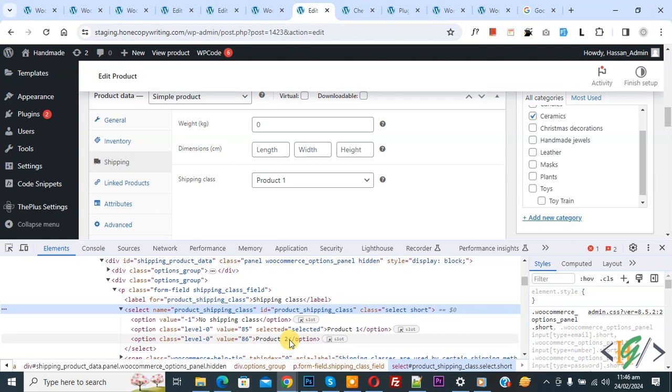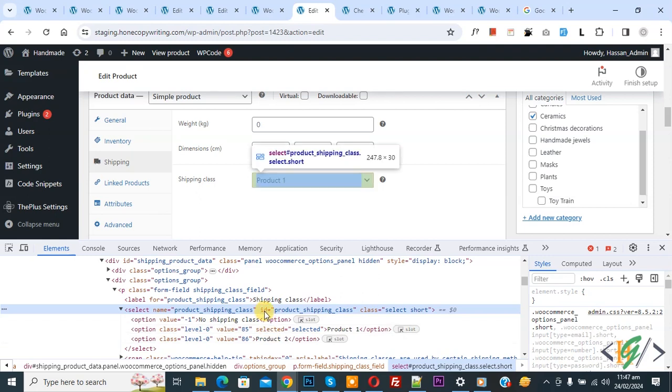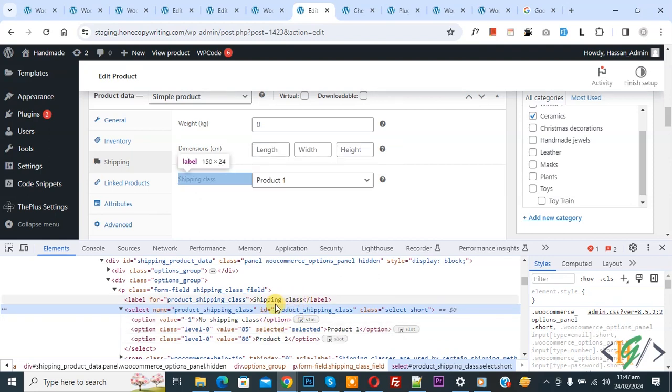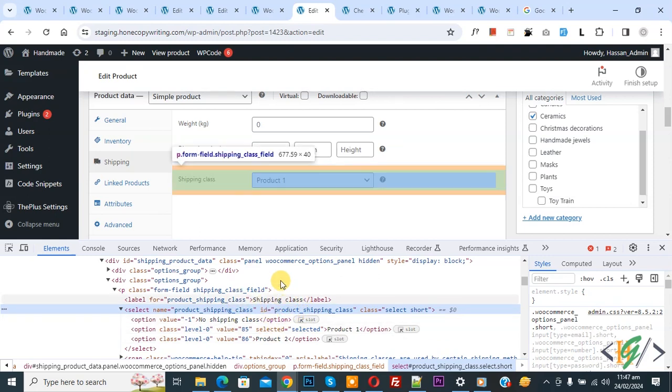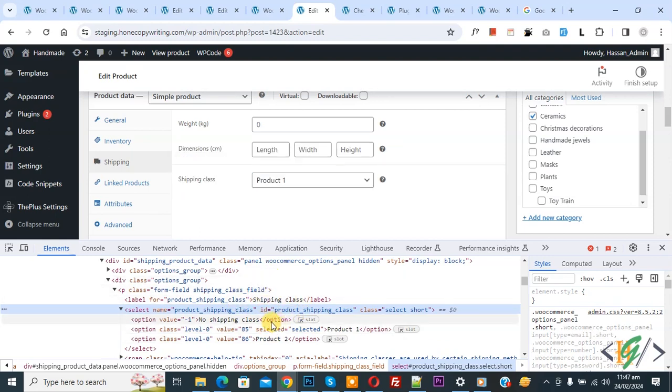So in this way you can find shipping class ID by using inspect element. I hope you like this video. Please like, comment, share, subscribe. Thank you.